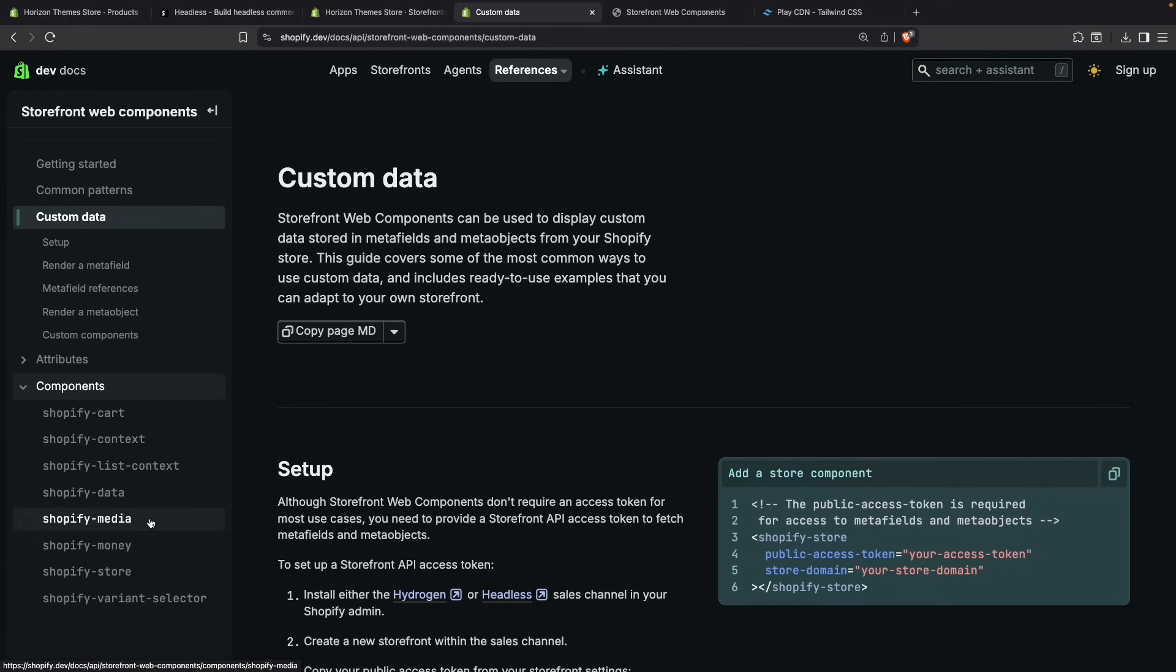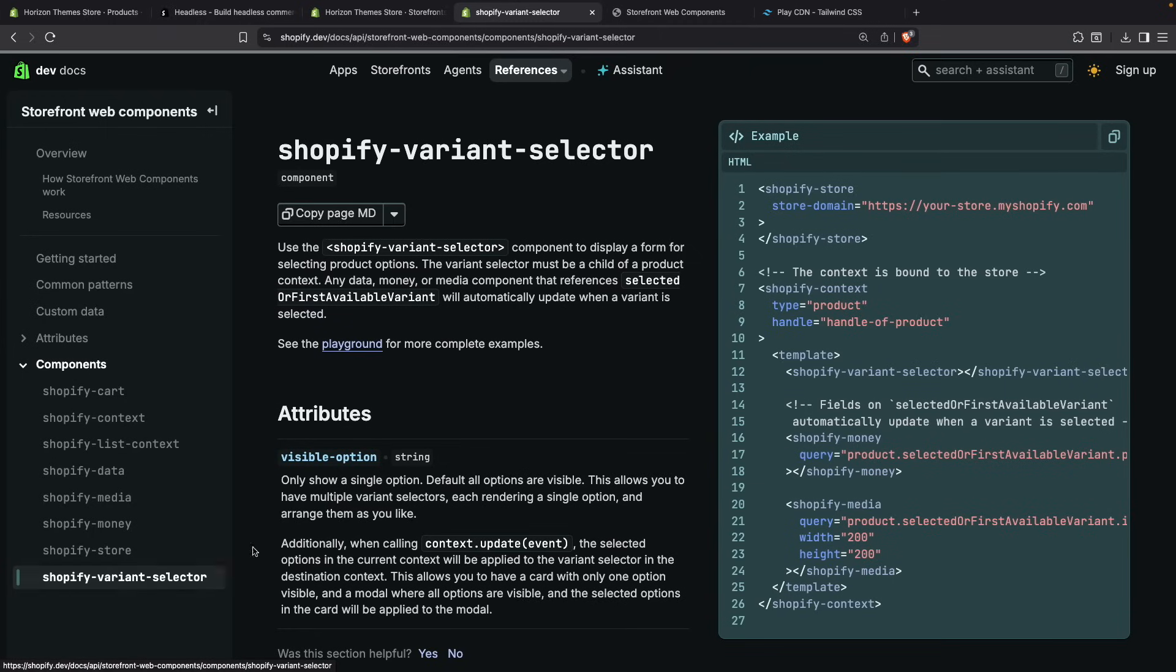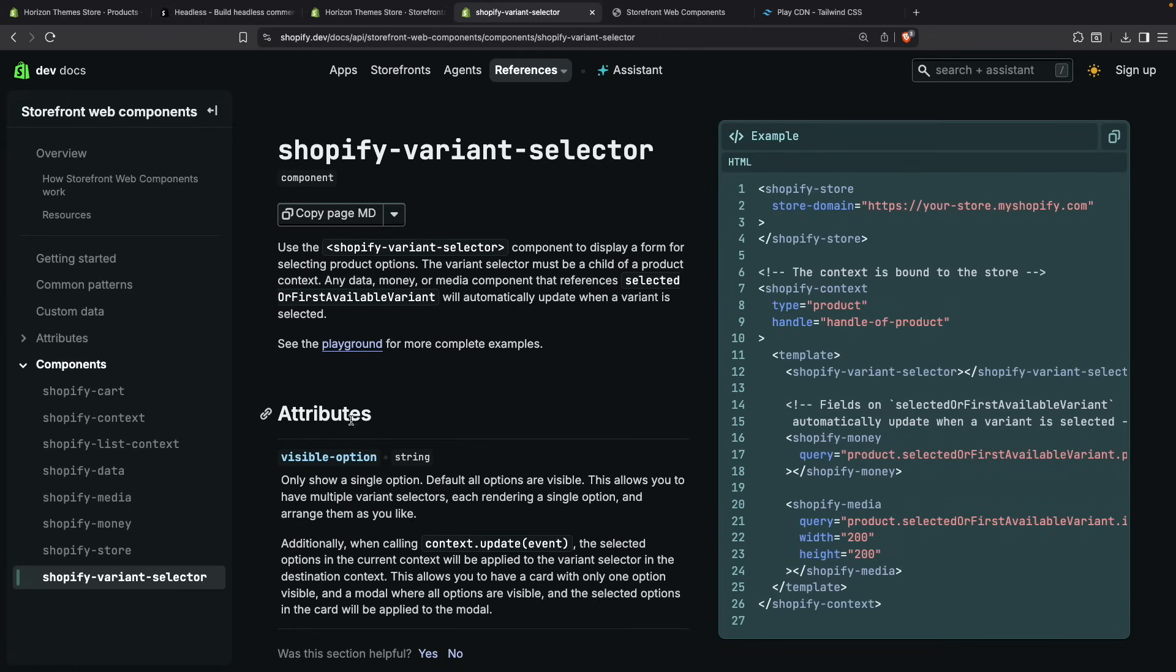The Shopify media component which is used for getting images, the Shopify money component which is used for rendering the price, the Shopify store which we already saw that is the root component for getting the data for our store, and the variant selector. This one is very useful because variant selectors have a lot of hidden complexity in them and this abstracts all of that. You just have to render over here variant selector and Shopify will take care of it.